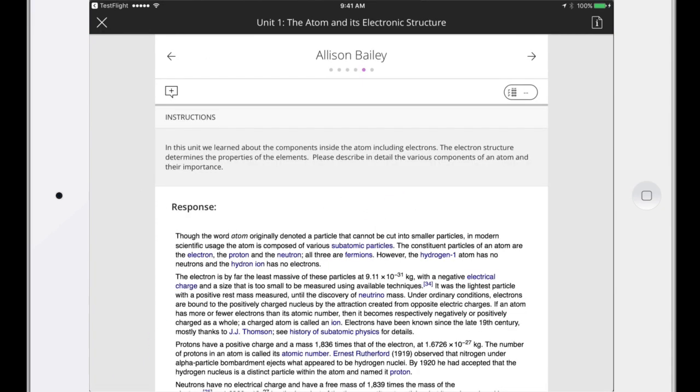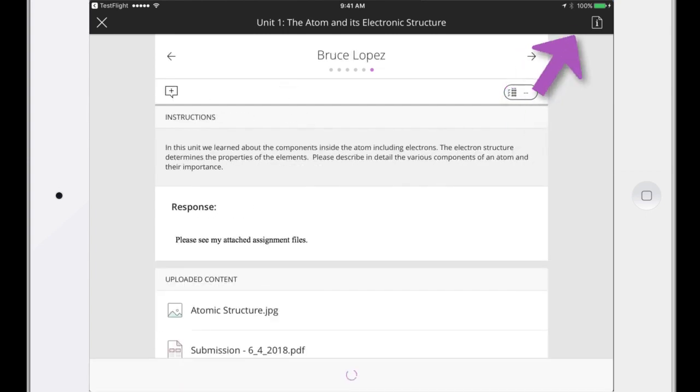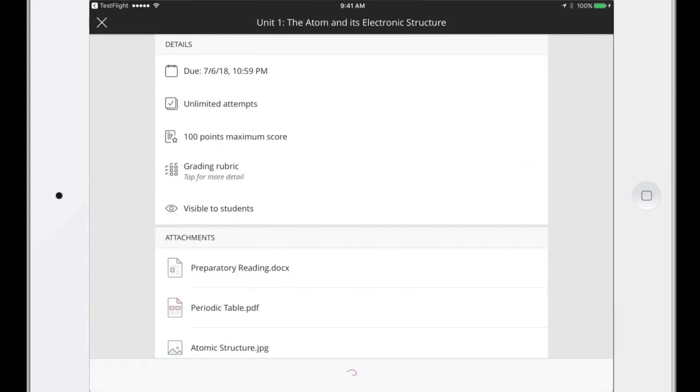You can navigate between submissions with the arrows. Tap Show Assessment Details to see attachments from the instructor, allowed attempts, and other information.